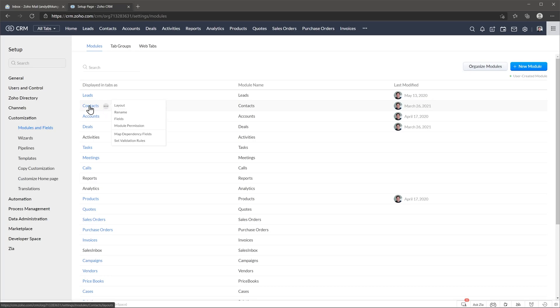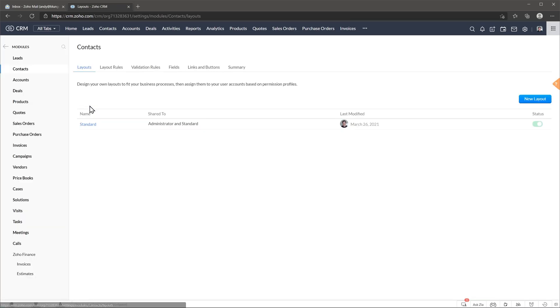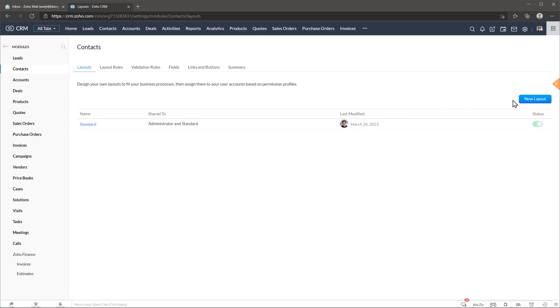So we're just going to click on the module and we already have a layout that normally is going to be called standard. You can create a new layout from scratch with this button right here or you can edit the one that's already created. In this case I'm going to edit the one that is already created, but you can create your own.